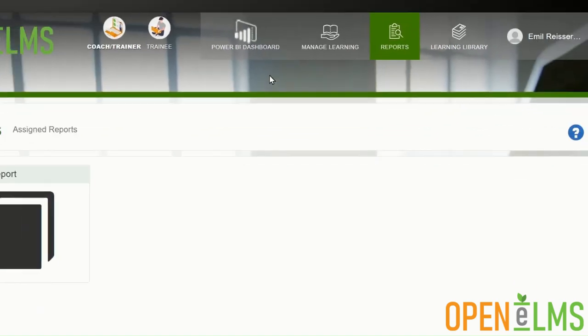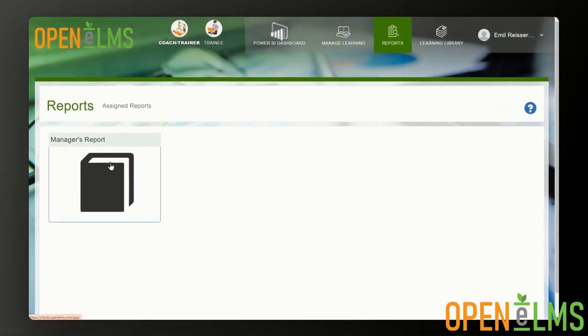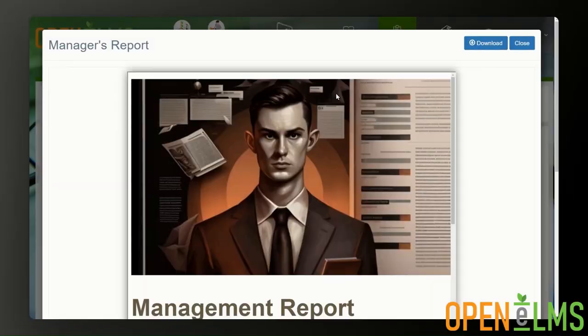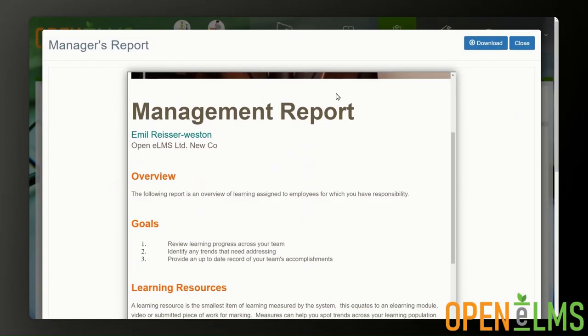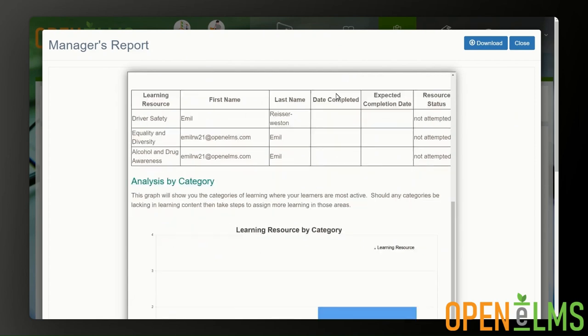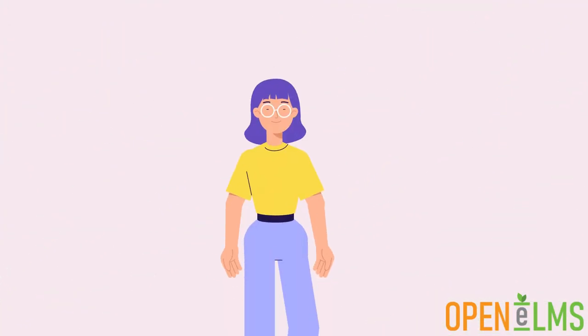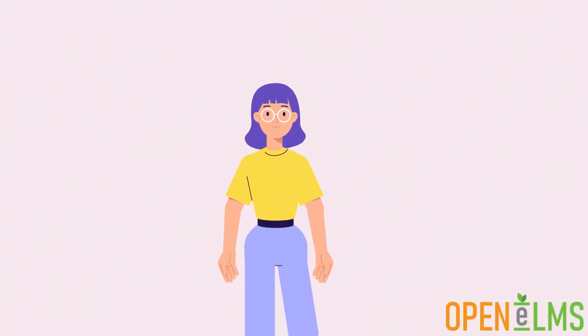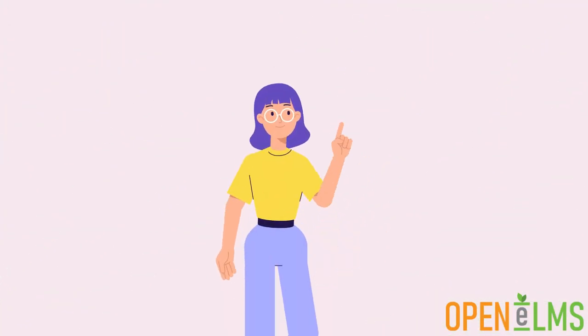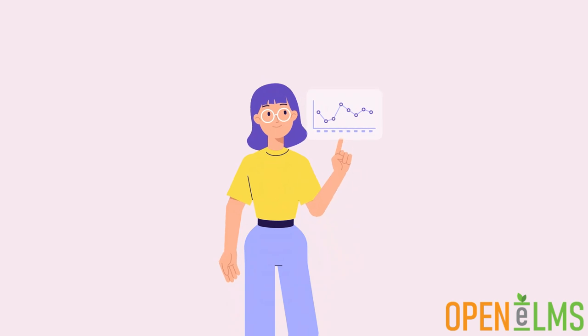The free version of OpenELMS is supplied with a management report and access to a free management information dashboard. The report builder allows you to go one step further.